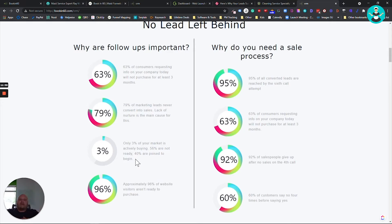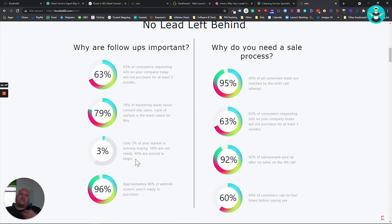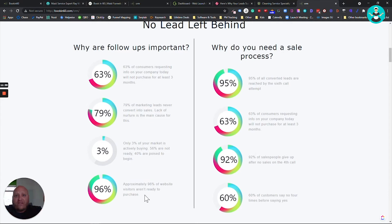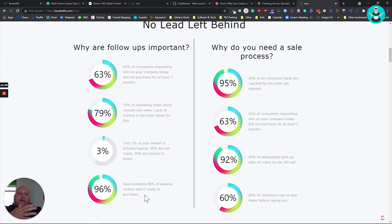Only 3% of your market is actively buying 56% are not ready. 40% are opposed to begin. So that means when somebody comes into your funnel, what part of the buyer's journey are they on? Are they on an awareness stage, a decision or a consideration stage? It's very important that when you get them into the funnel, that they're going into the right segment so that you're marketing to them correctly. Approximately 96% of website visitors aren't ready to buy. Now I know for a fact already in the maid service industry that it's probably more of a on-demand service, meaning when people do visit your website by that time, they're probably closer to buying.